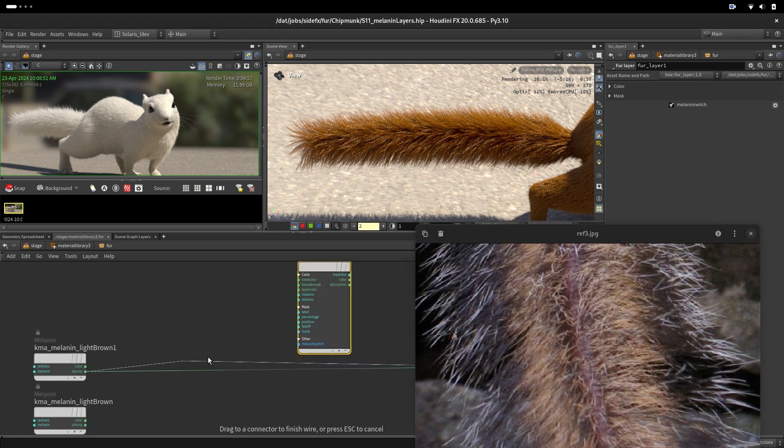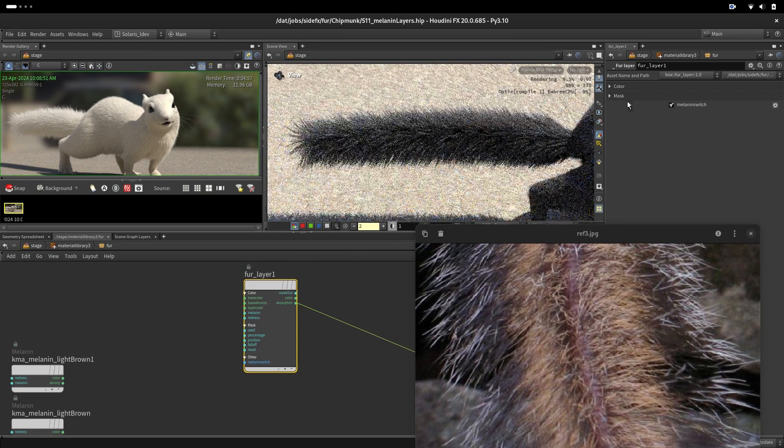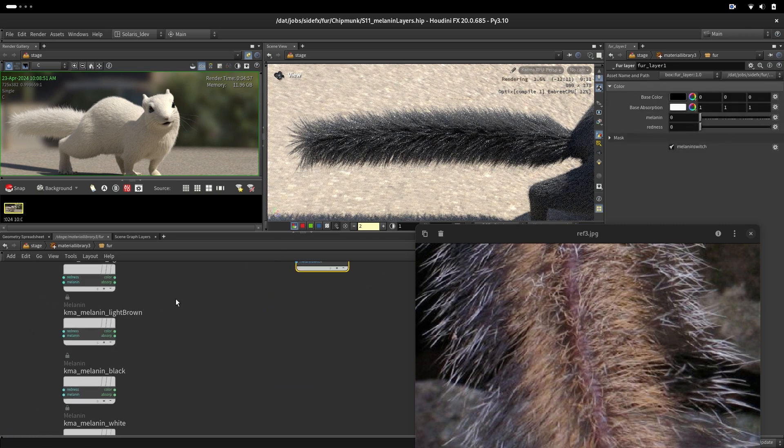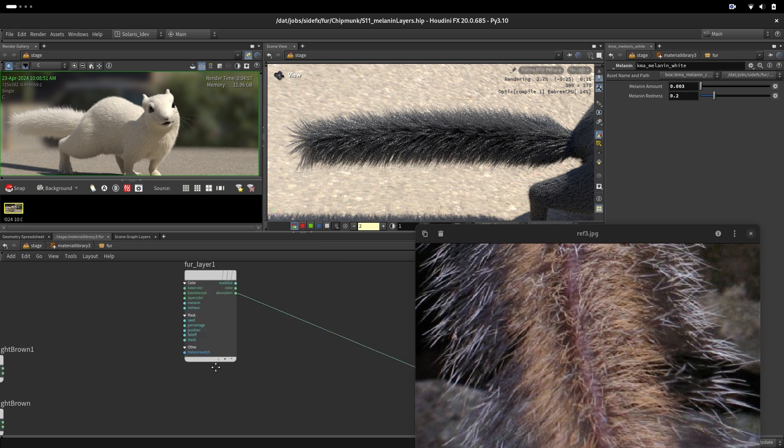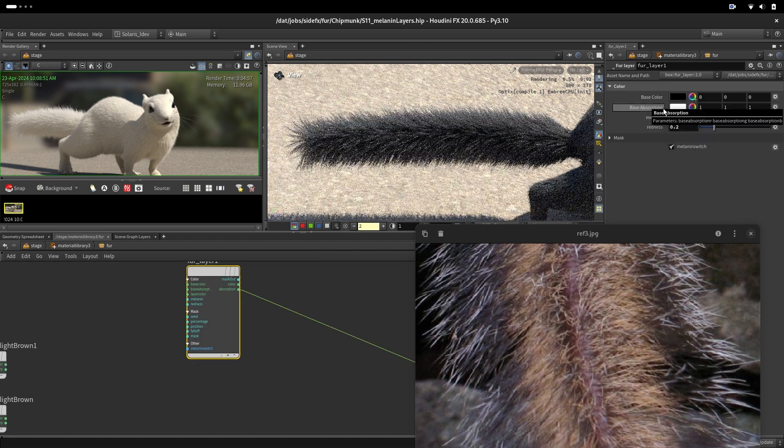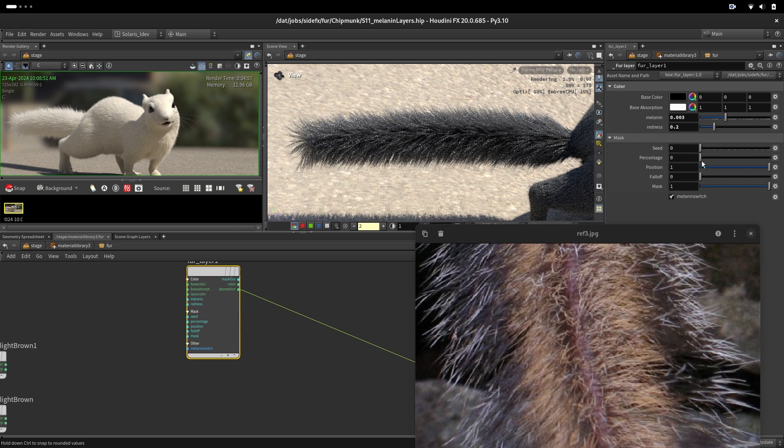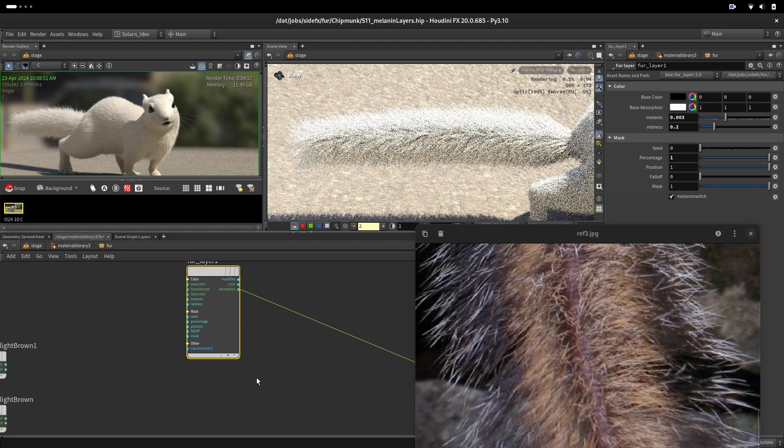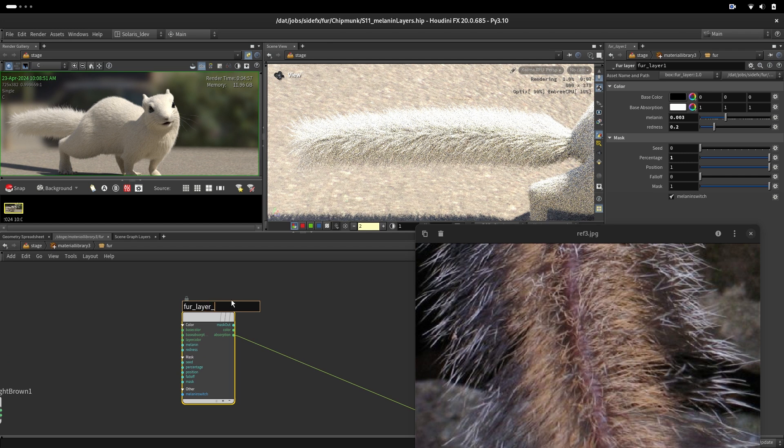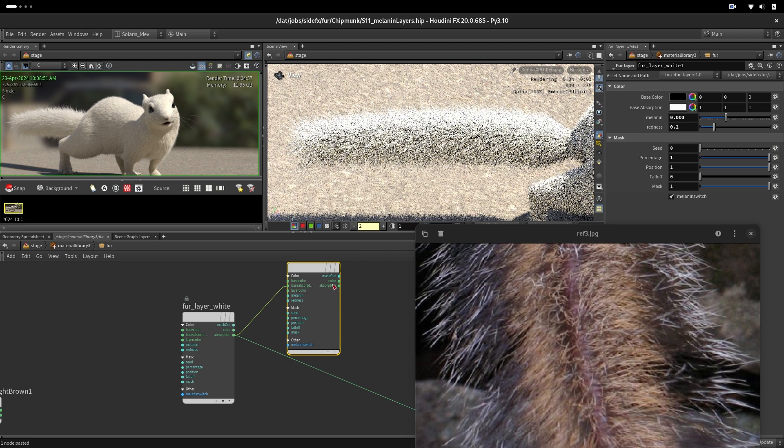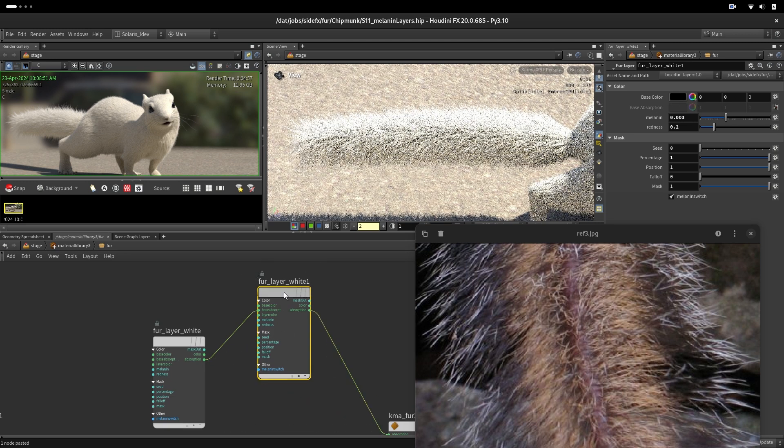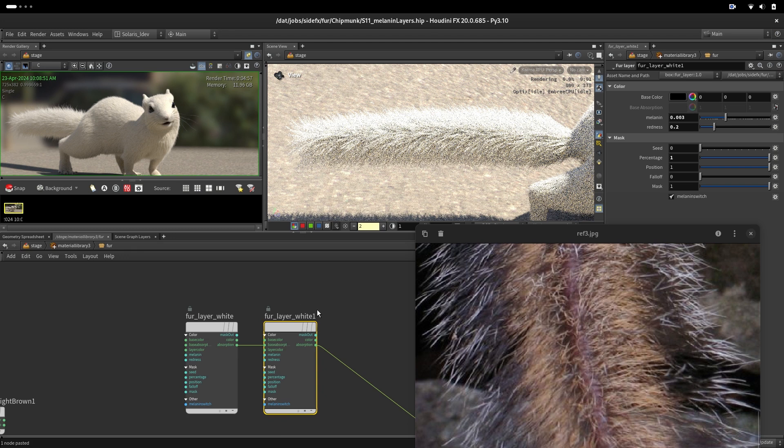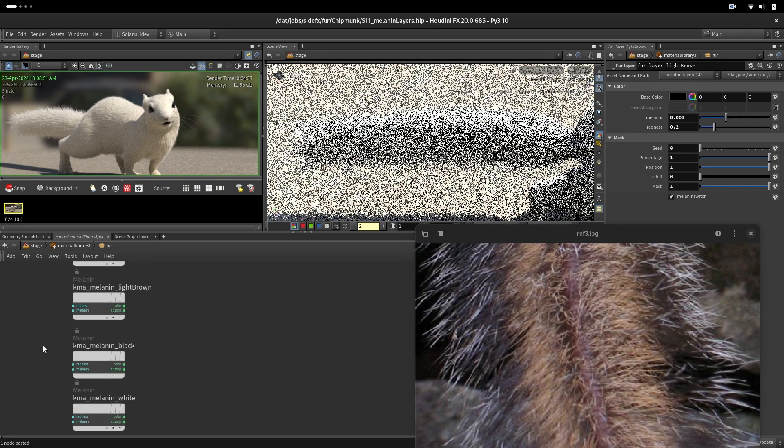We will start with the root, the base, and that would be our white. Here values: 0.0, 0.3, 0.2. So 0.2, 0.0, 0.3, and percentage to one. So now we have our white. We can call that layer white. Copy, paste, base absorption. And now this one will go on top, and that would be light brown. Our light brown values would be 0.9, 2.9, 0.9, and the melanin amount.